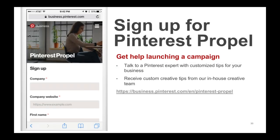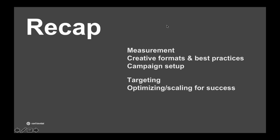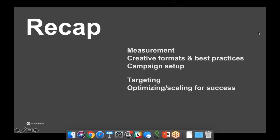I'm a minute over so I'd love to open it up to any questions for the next 10 minutes. There are a ton of questions, so let me pull them up so you can take a look at them. I'll go over some of the more tactical questions.